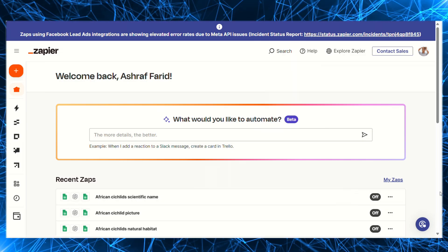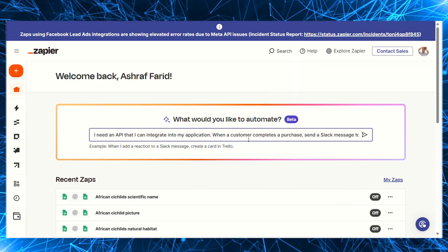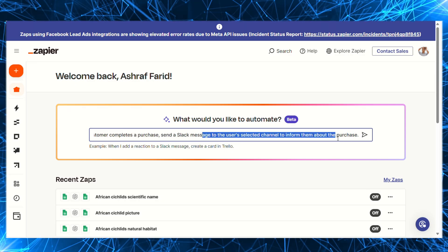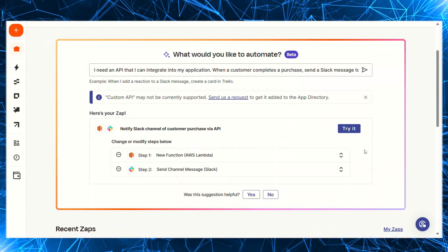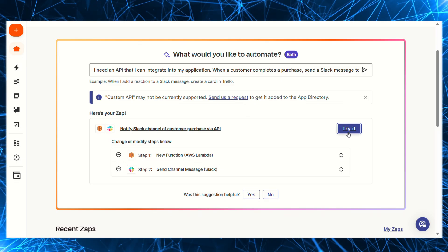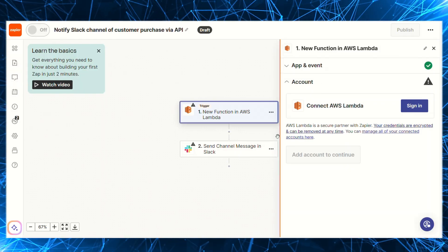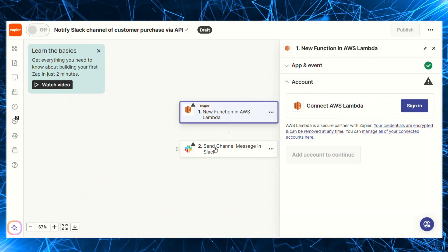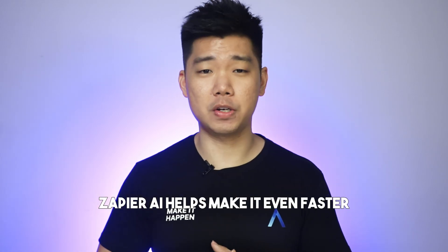To me, it's a textbook perfect use case for AI. Zapier was already a great product catering to non-technical folks, and now you can just describe the kind of data flows and interactions you need, and Zapier AI will suggest Zaps that can make it happen in seconds. Zapier by itself already helps speed up software development, and Zapier AI makes it even faster.